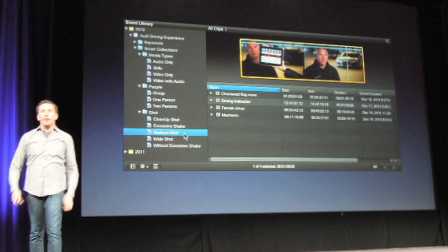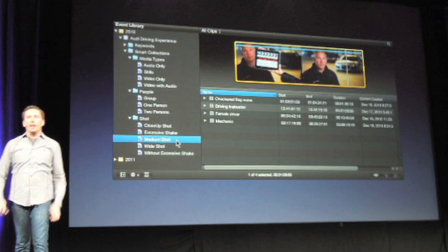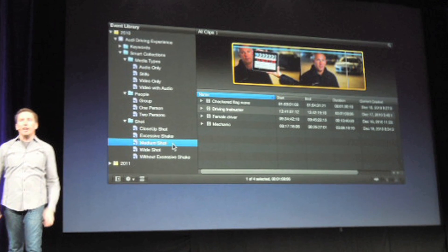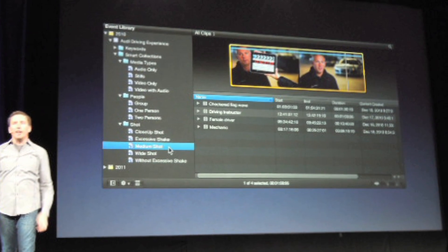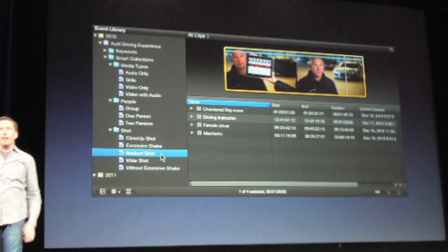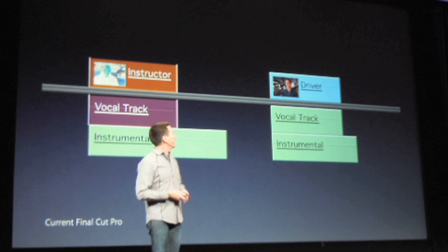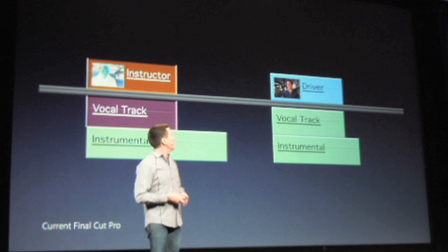Also you've got automated audio cleanup on import. You've got smart collections for organizing all your clips in bins, and I think they're calling them buckets too.